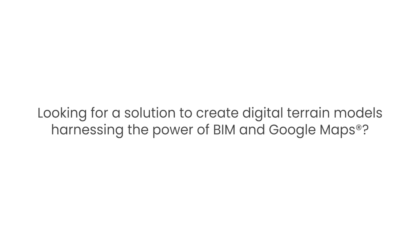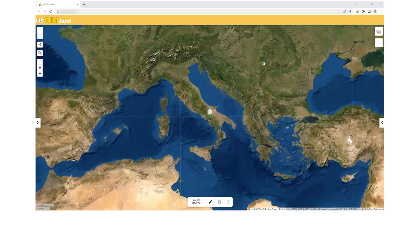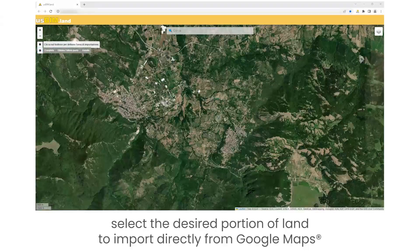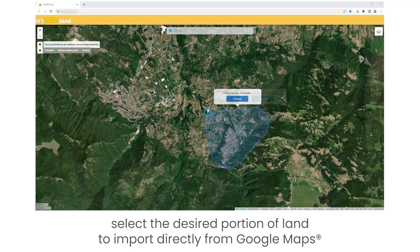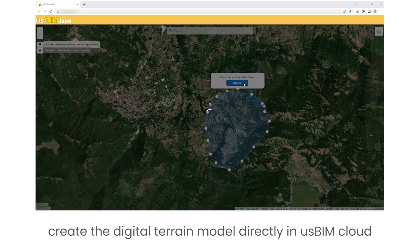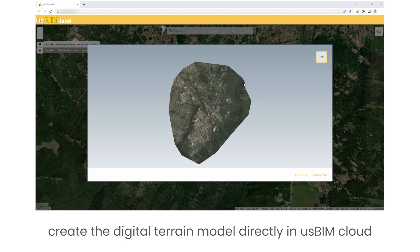Looking for a solution to create digital terrain models harnessing the power of BIM and Google Maps? Select the desired portion of terrain to import directly from Google Maps. Create the digital terrain model directly in Usbim Cloud.